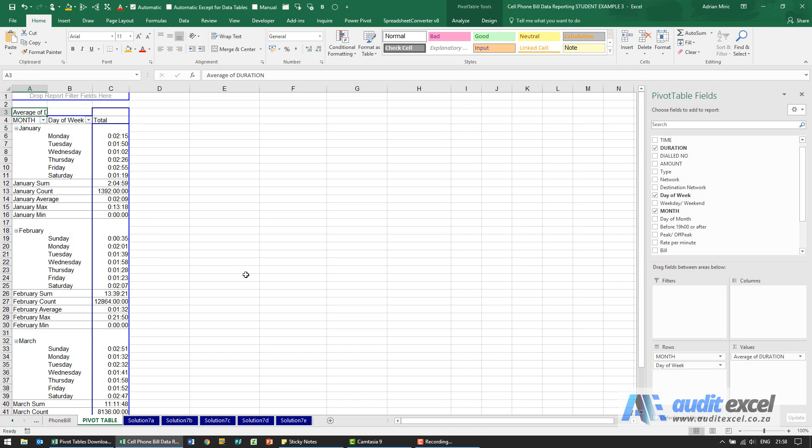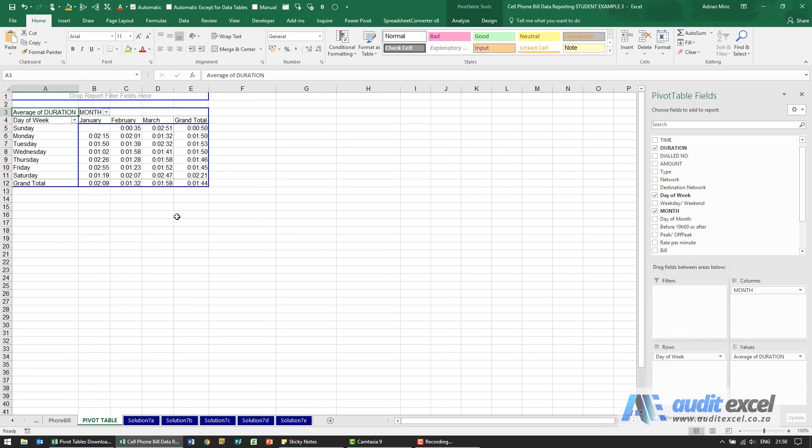For the solution, first thing we asked is to drag the month into the column section. So here's the month, I'm going to click and hold and drag it into columns so it looks like that.